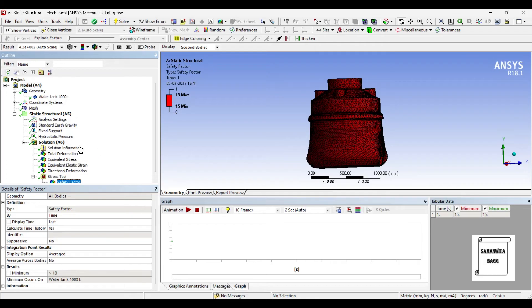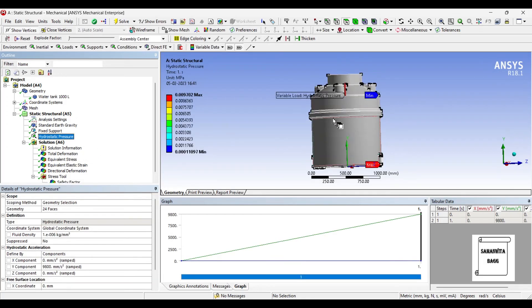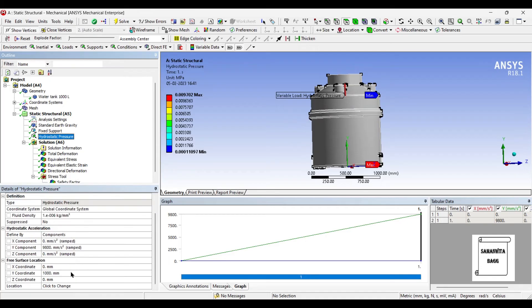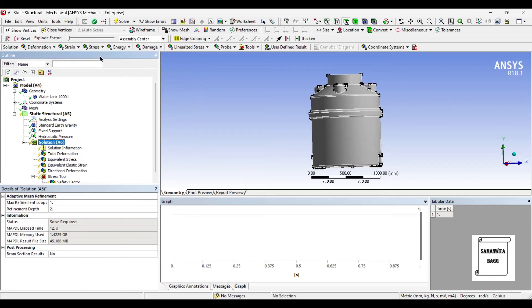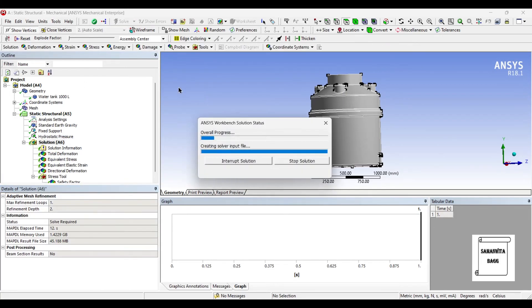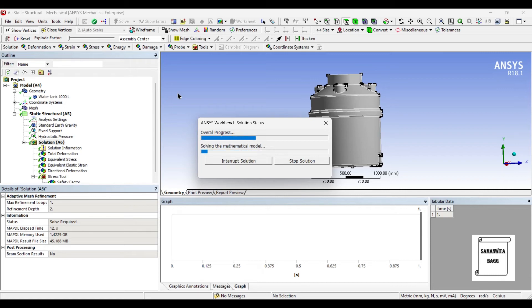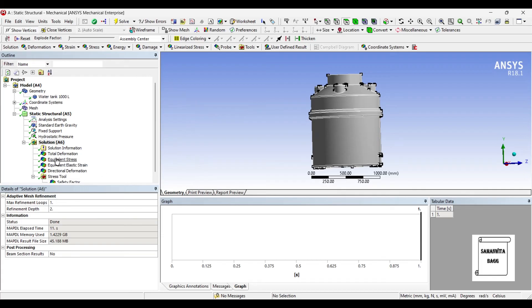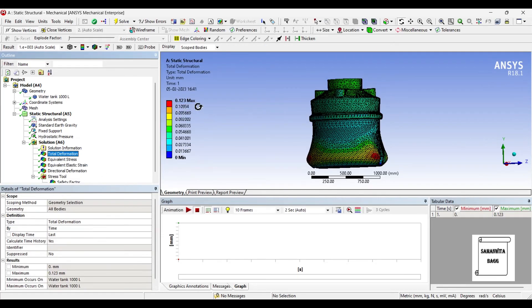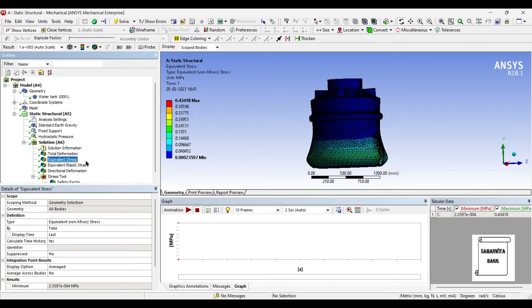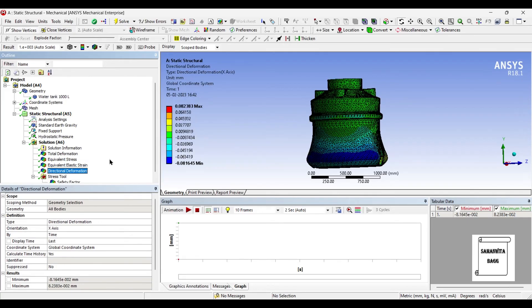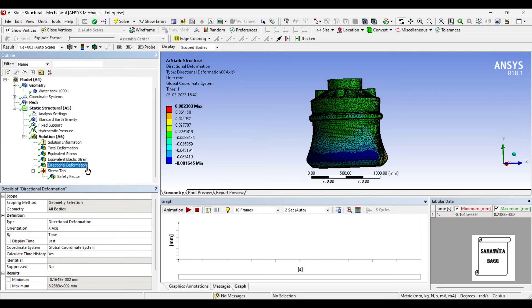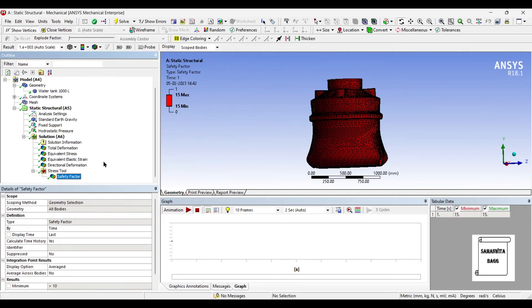Now this is when you have your entire tank filled. Now suppose if I have my tank half filled and say this is 500 mm, I solve once again. You can check the total deformation is 0.12 mm for polyethylene. The stress generated is 0.43 megapascals. The elastic strain generated is 0.0004139. Directional deformation along the x-axis is 0.082 mm, and safety factor still remains at 15.